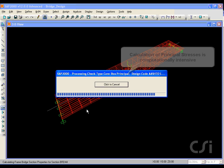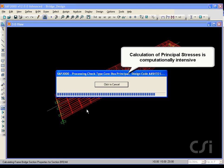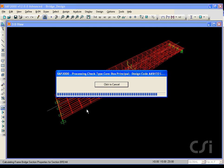Note, principal stresses may take a significant amount of computational time. Click the design.